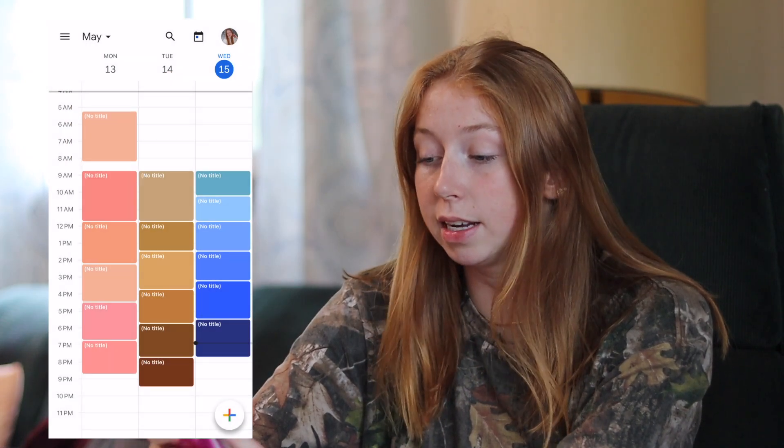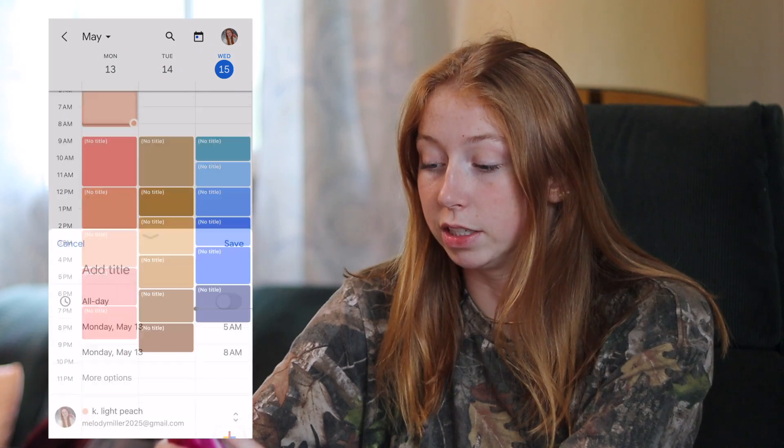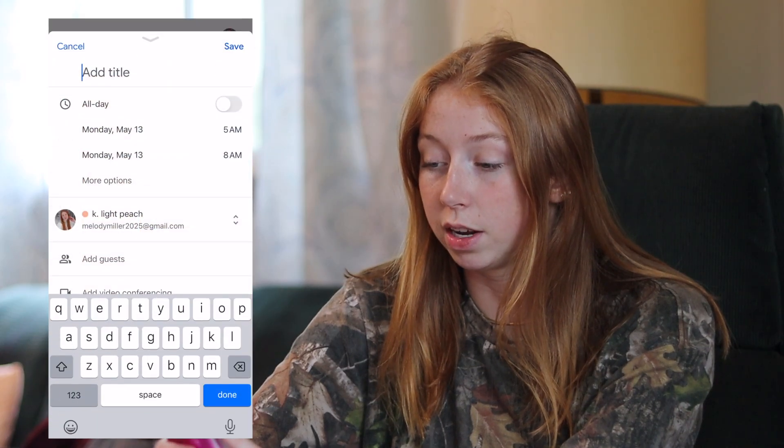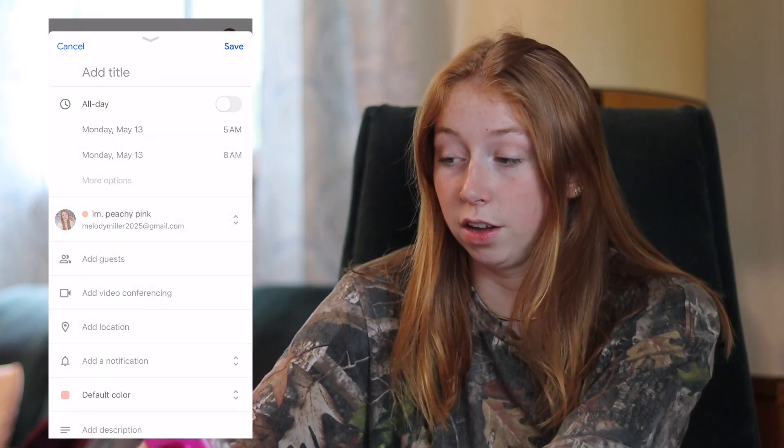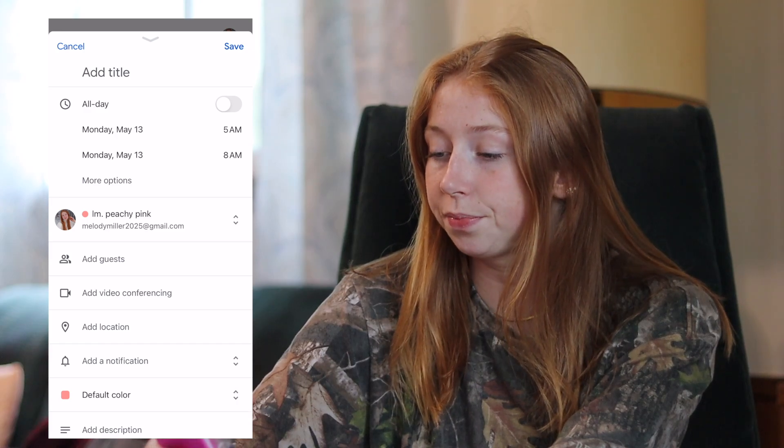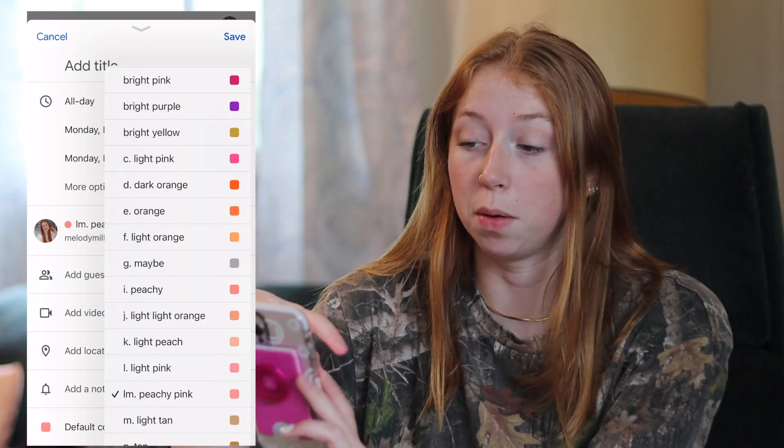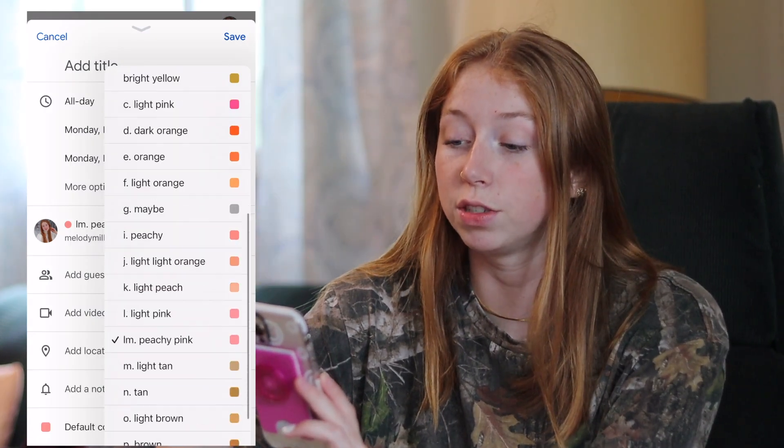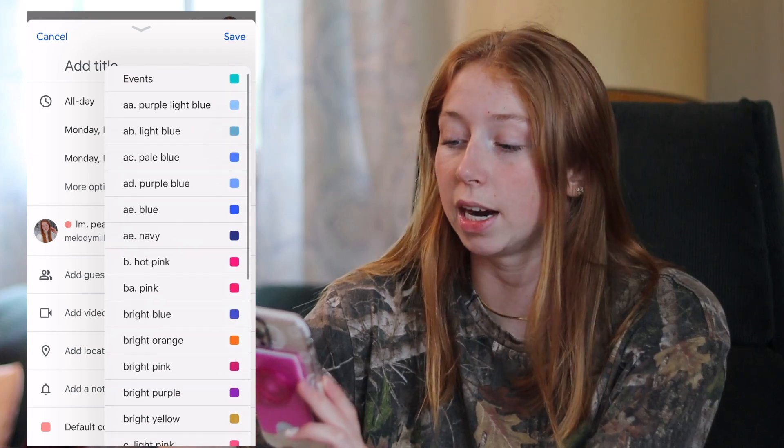You can put it at the same time and everything and you would just have to go in when you're creating the event to change the calendar and therefore change the color. And it's really nice creating an event from your phone because then it shows you what colors to choose from, which I really enjoy.